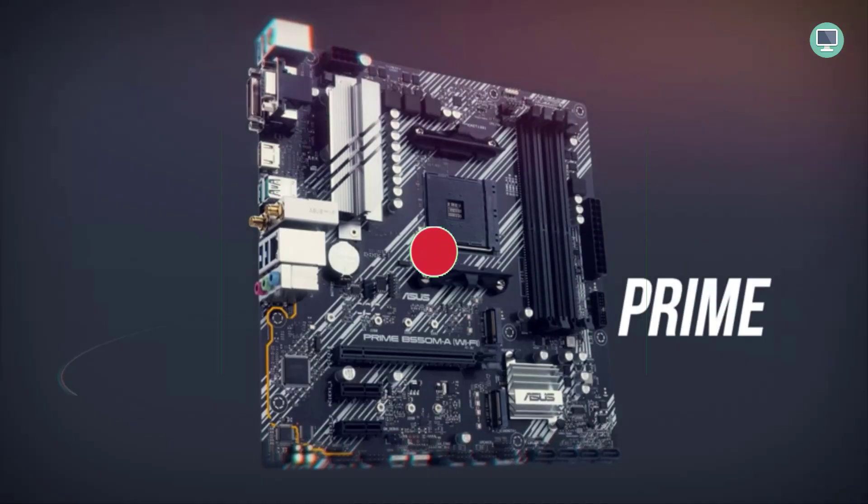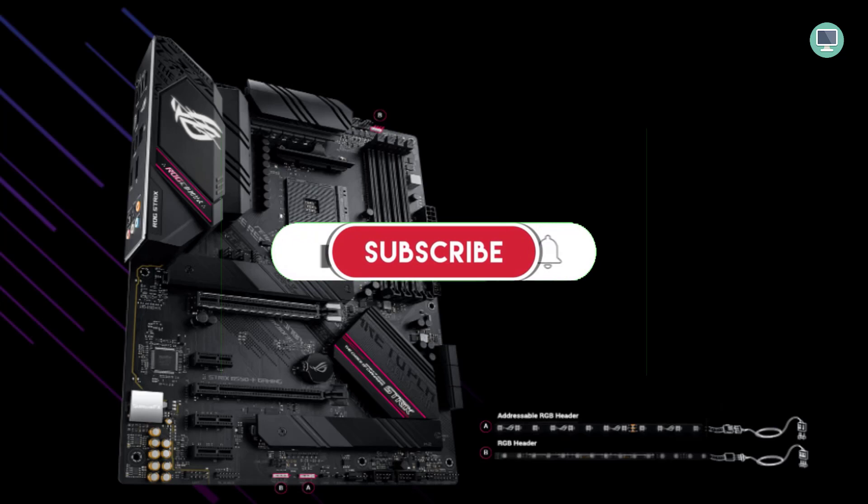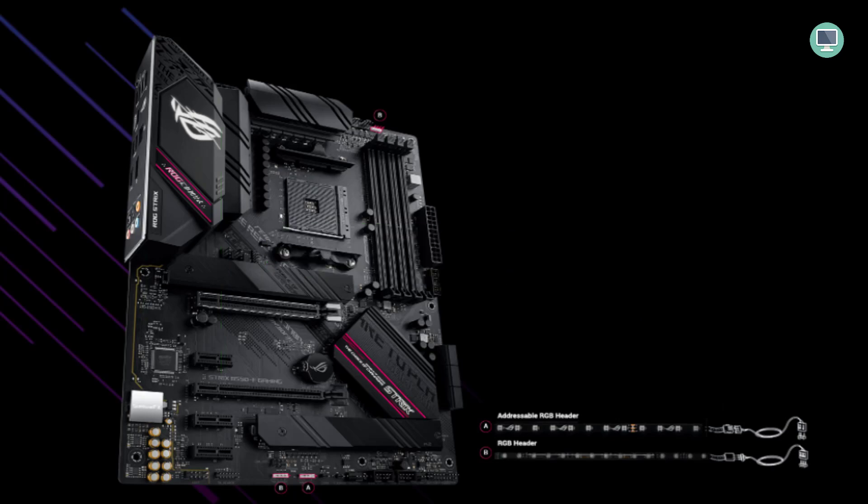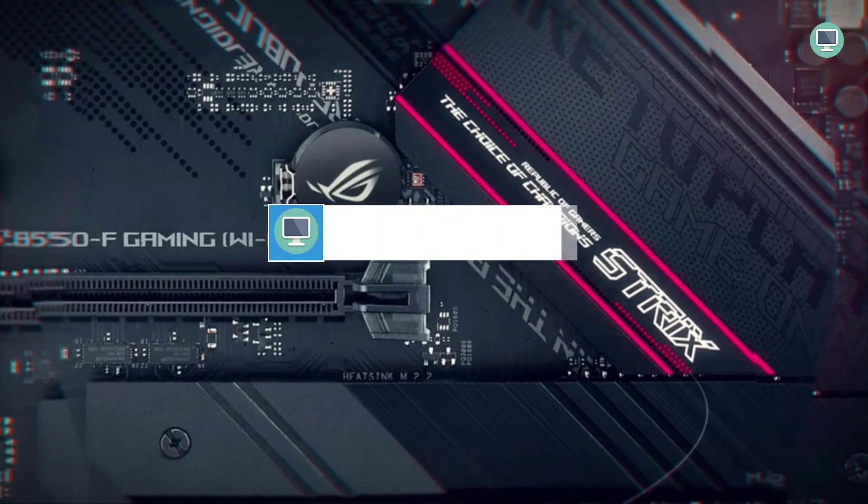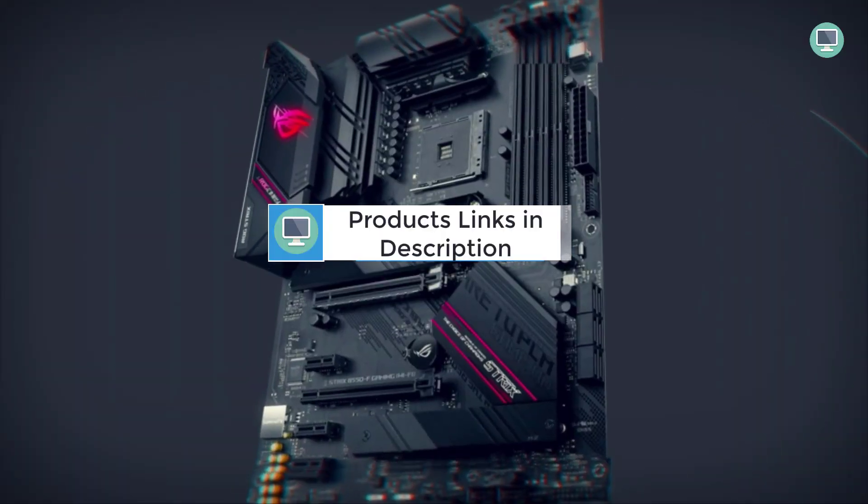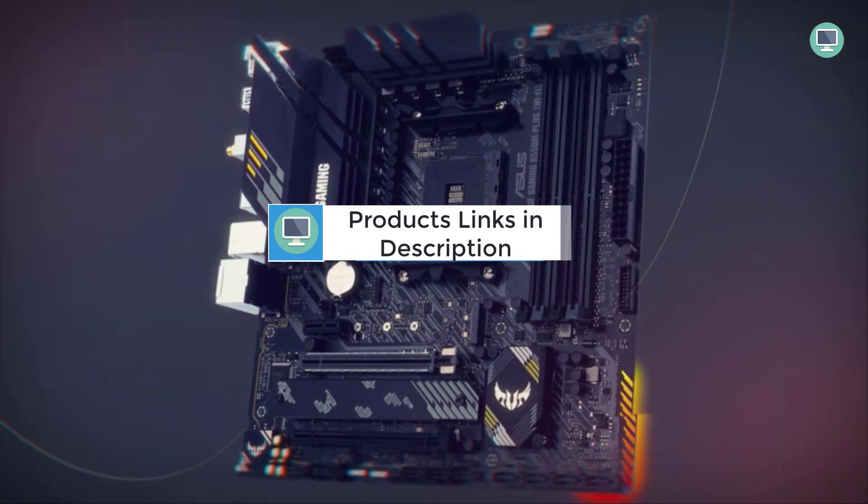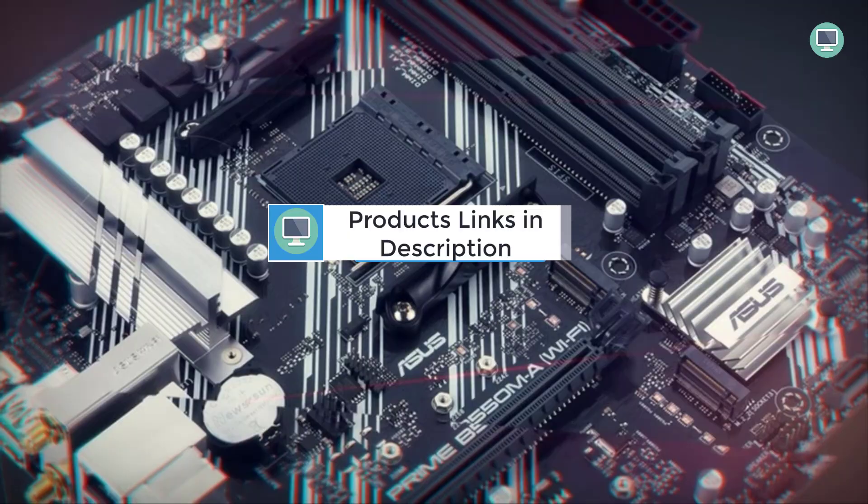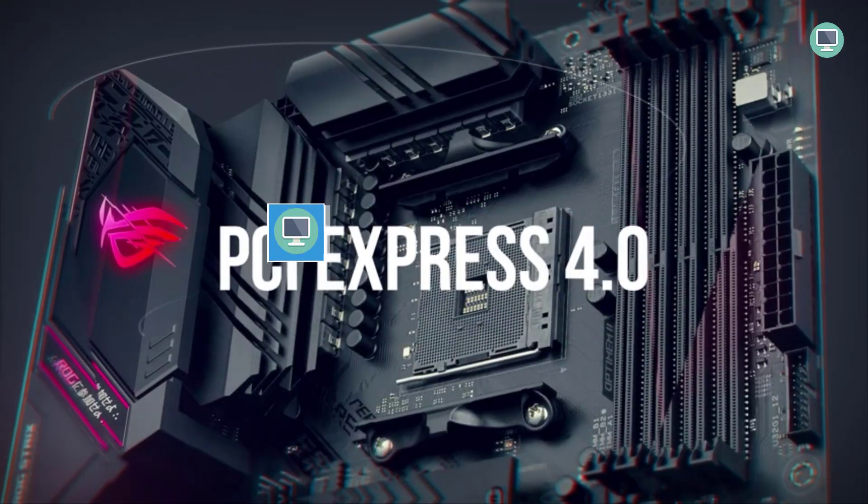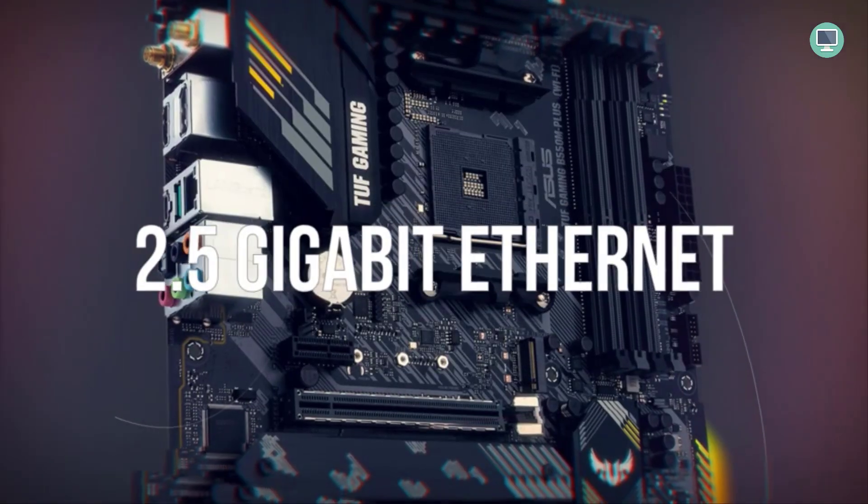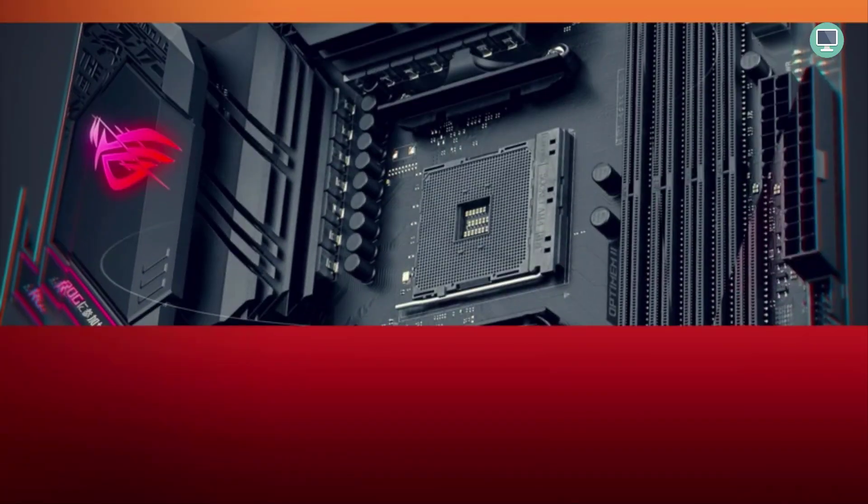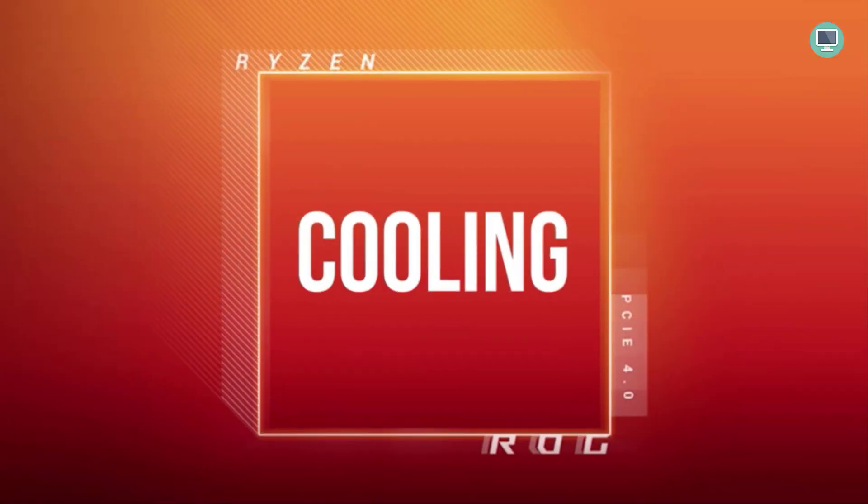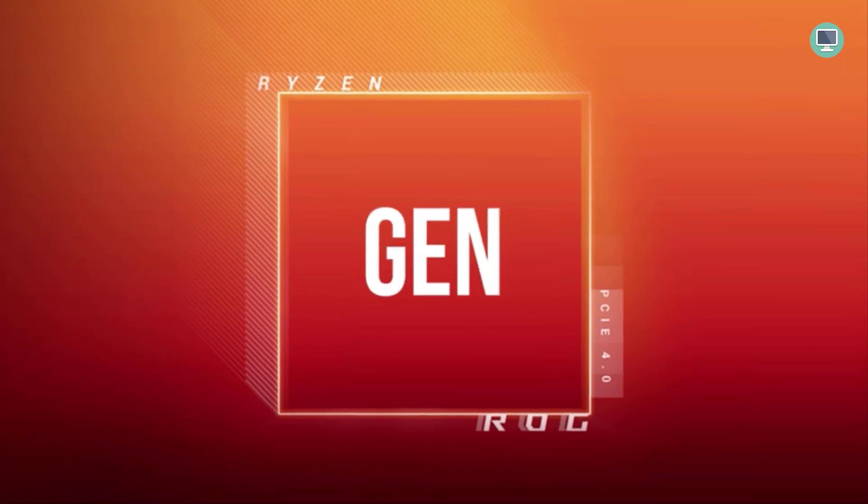The ASUS ROG Strix B550F Gaming caters to the professional gamer, supporting cutting-edge technologies such as M.2 sockets, PCIe 4.0 and Wi-Fi 6, 802.11ax, with 2x2.5GB Ethernet lightning fast data rates. This system is perfect for gaming thanks to its 8-channel HD Audio SupremeFX S1220A that provides world-class coverage even when moving at high speeds through obstacles like doors or walls.